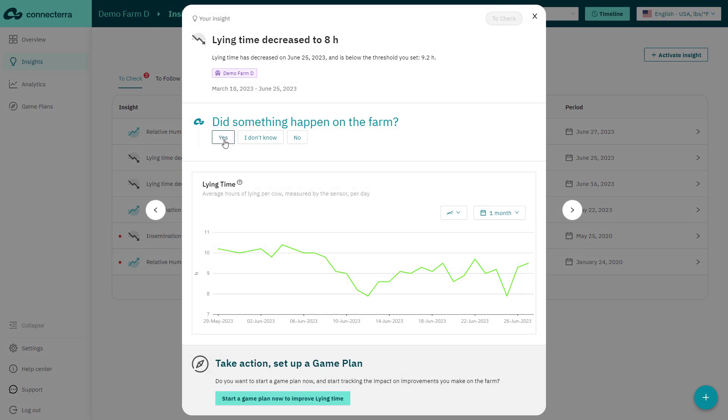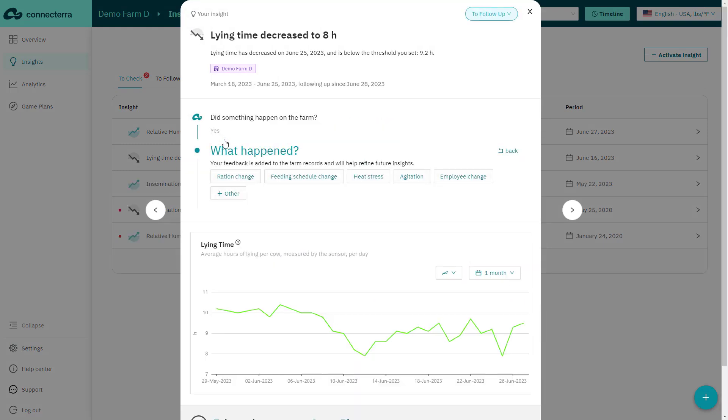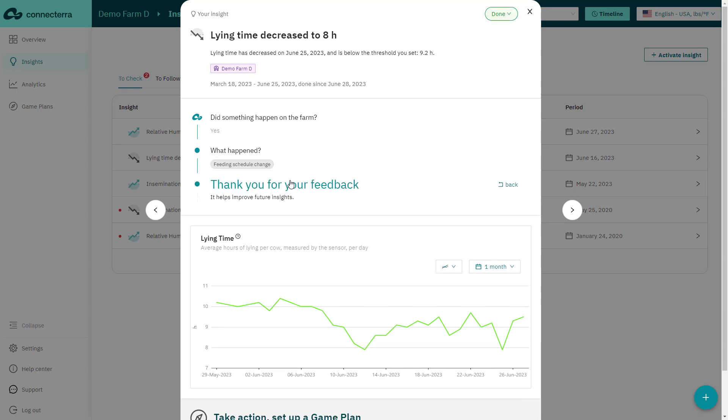Each insight also includes a few questions for feedback, which helps train our models. Simply share your thoughts with just a few taps and we'll improve.